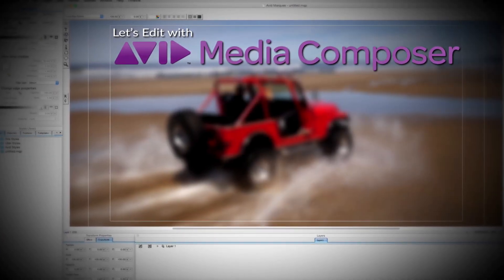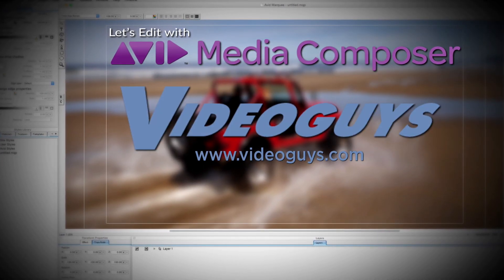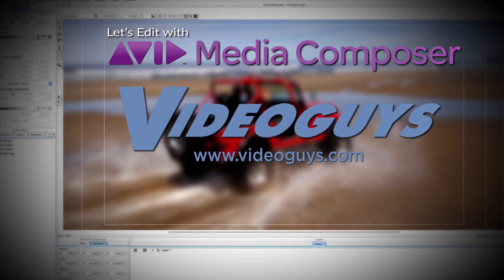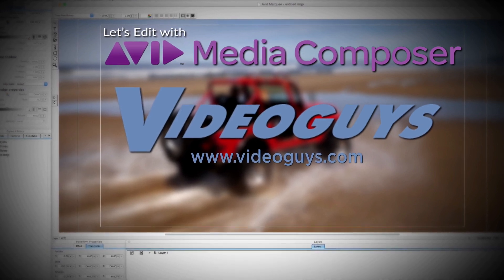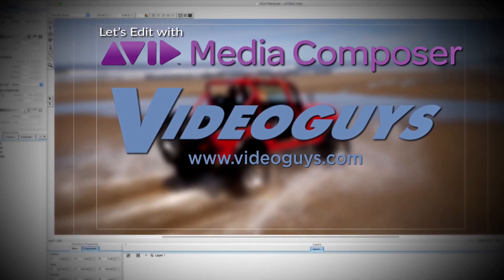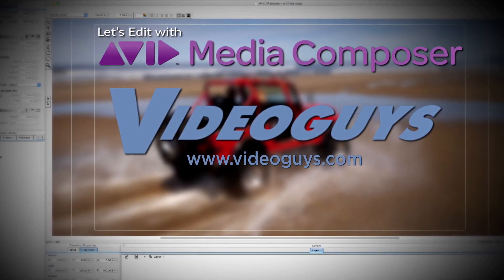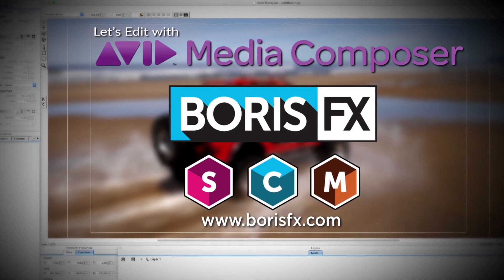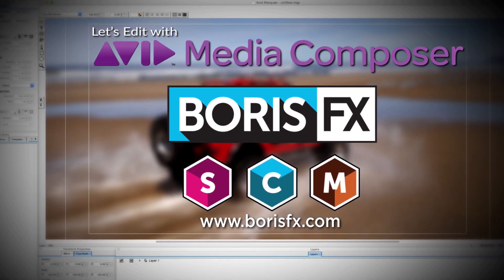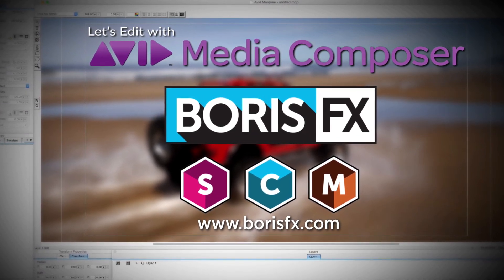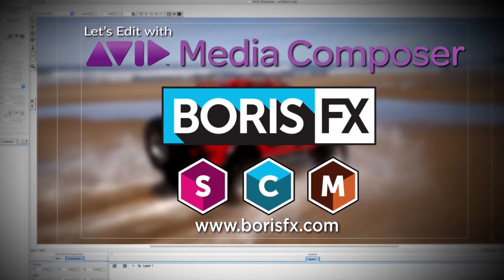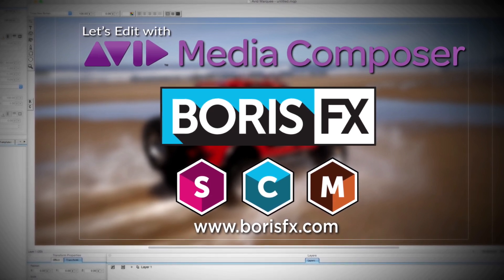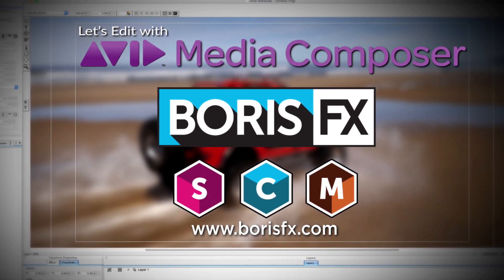This Let's Edit with Media Composer tutorial is brought to you by VideoGuys.com, the leading reseller of video editing and production equipment for more than 25 years, and by Boris FX, a leading developer of visual effect plugins, titling, video editing, and workflow tools for broadcast, post-production, and film professionals.